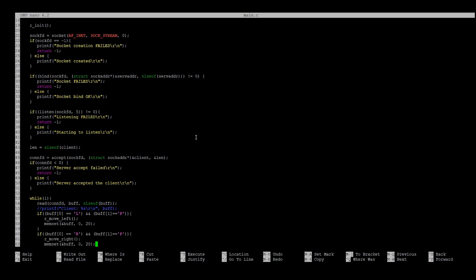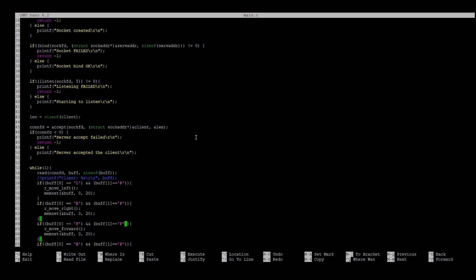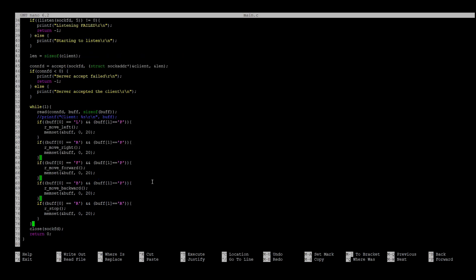After we get our message, we parse the content, make some moves, and clean the buffer. At the end, don't forget to close the socket.